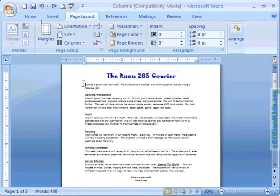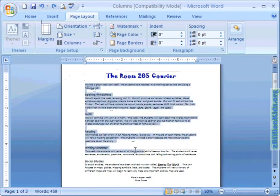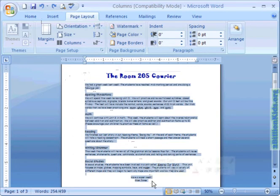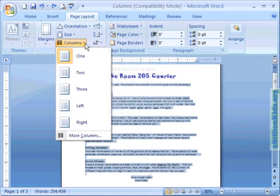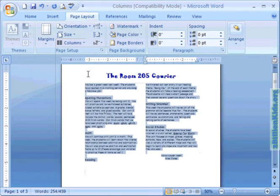And this time we're going to highlight everything below the title and then go back to the page layout tab, come down to columns, select two and now we have two columns nicely situated under our title that goes across the top.